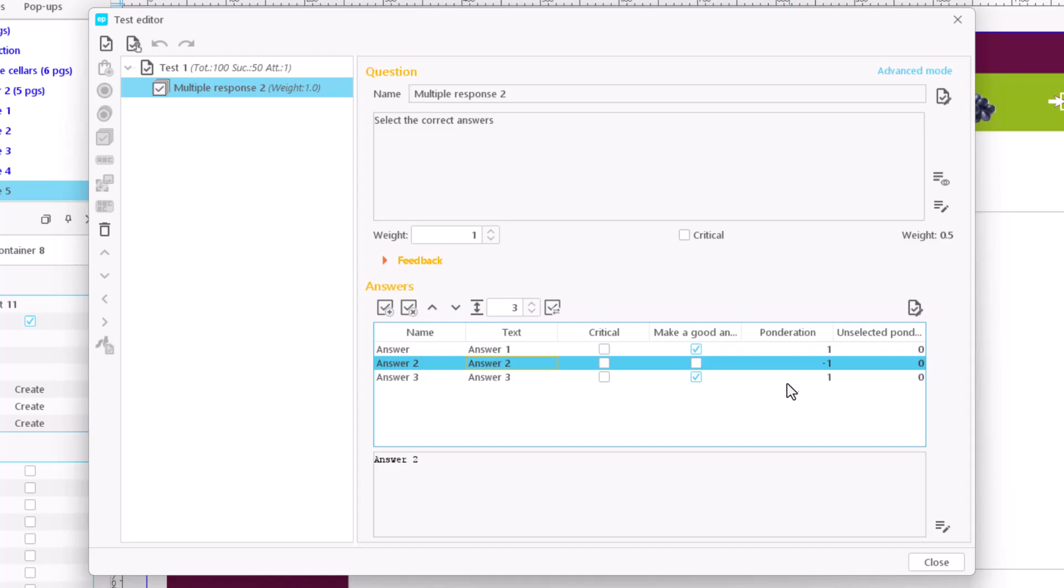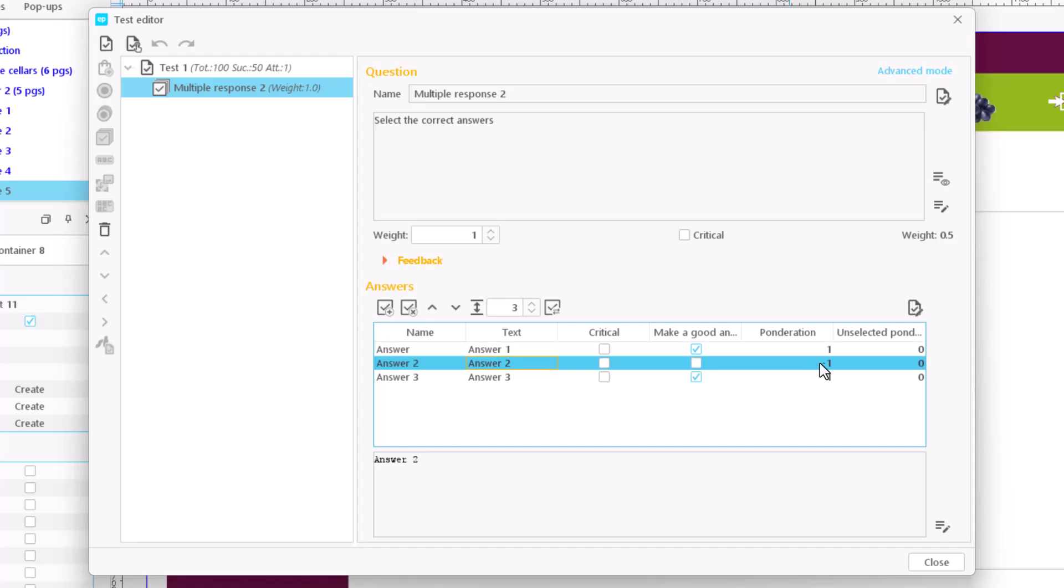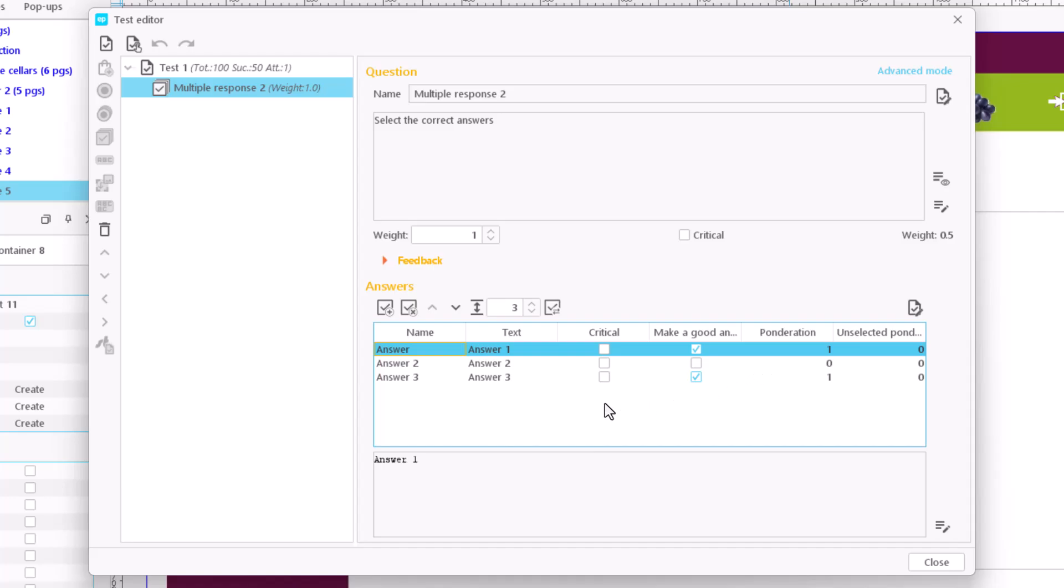The second method is to score the correct answers and leave wrong answers unmarked. That is to say, we mark one in the ponderation column only for correct answers, while in the unselected ponderation column we enter the value one for incorrect answers. We must then introduce the maximum possible score, which will be the sum of the ponderations of the correct answers plus those of the unmarked answers.